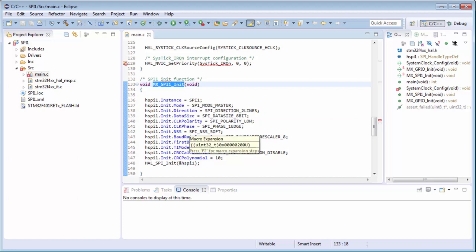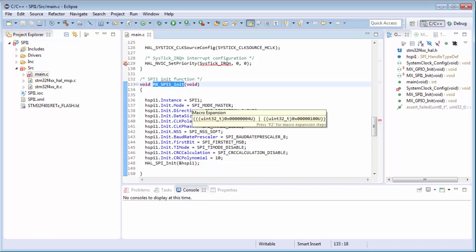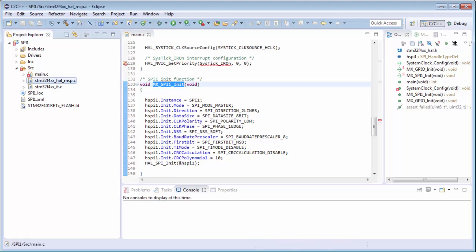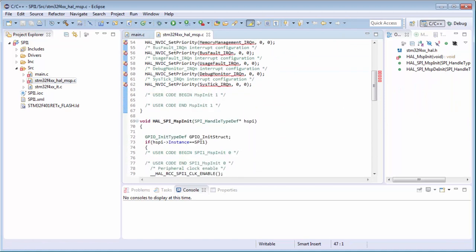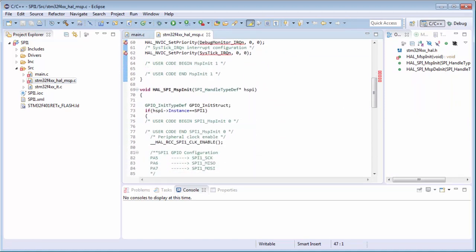I can go to the declaration. Here we only change from USART to SPI - different parameters because the SPI has different initialization parameters.